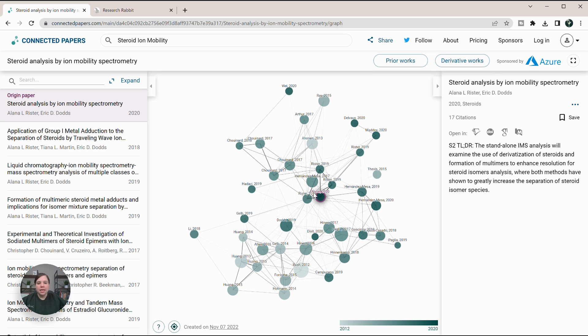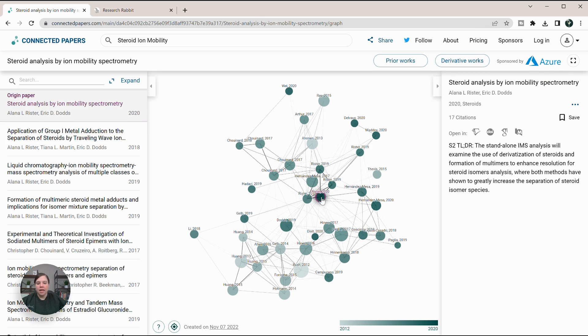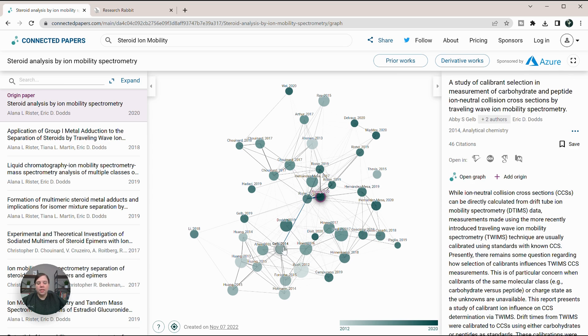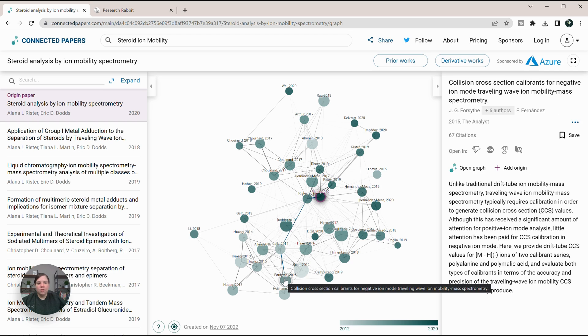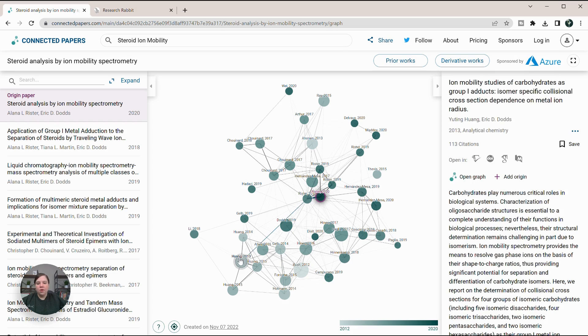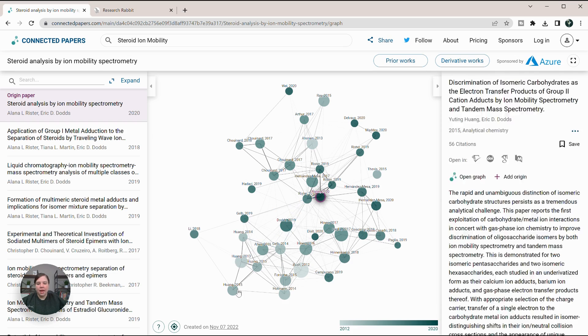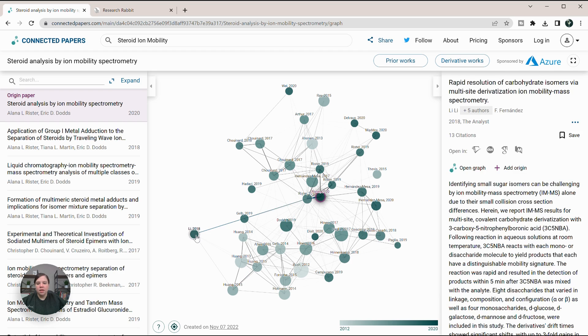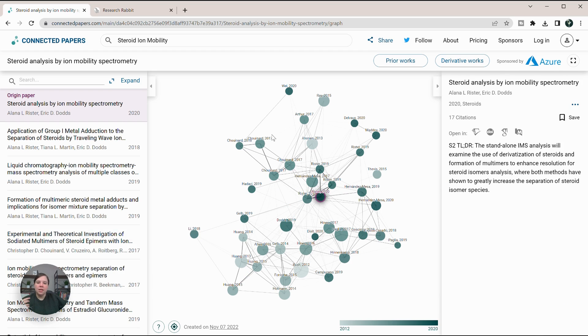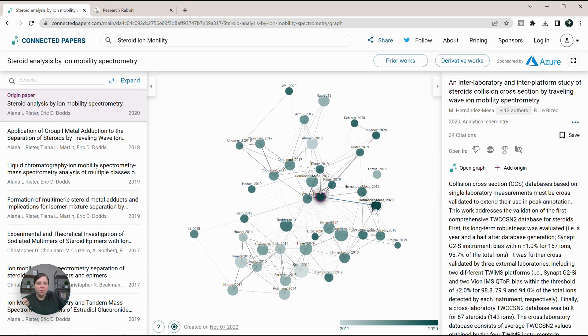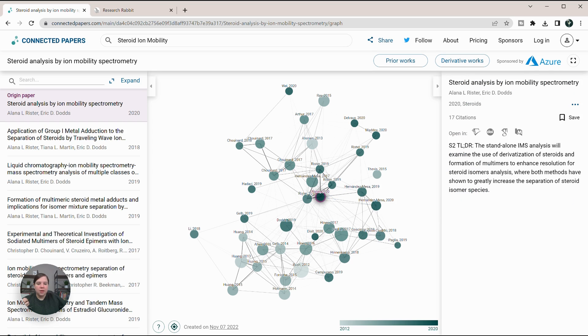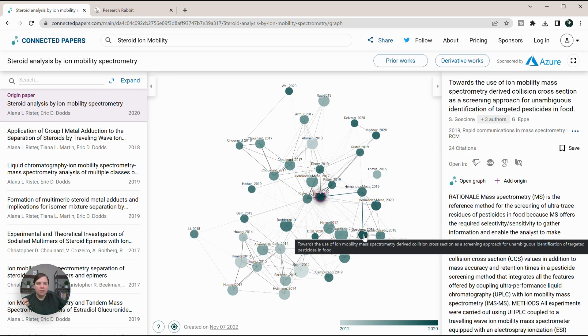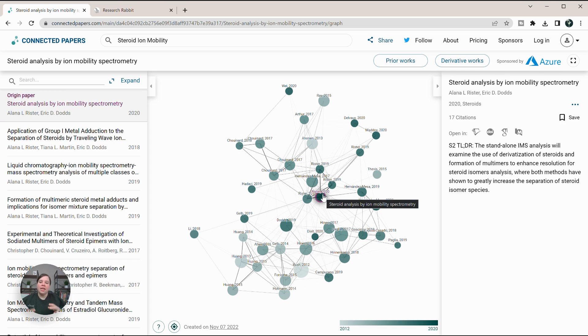What you can see here is a single graph showing all the different types of papers coming out of it. There's a lot of things over here talking about calibration, carbohydrate analysis by ion mobility, and up here more like steroids and steroid derivative analysis. Using this graph, you can easily separate out the different themes connected to this paper.